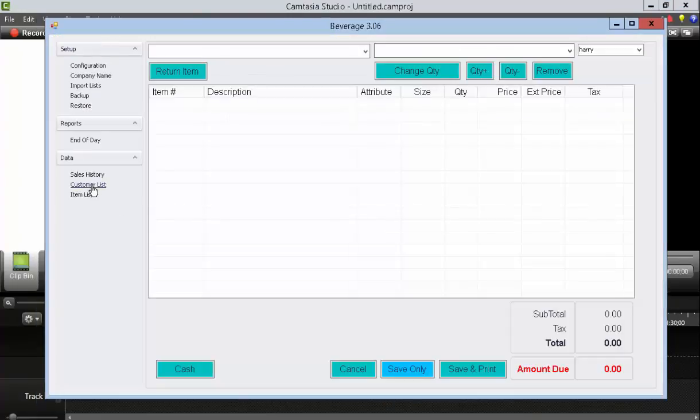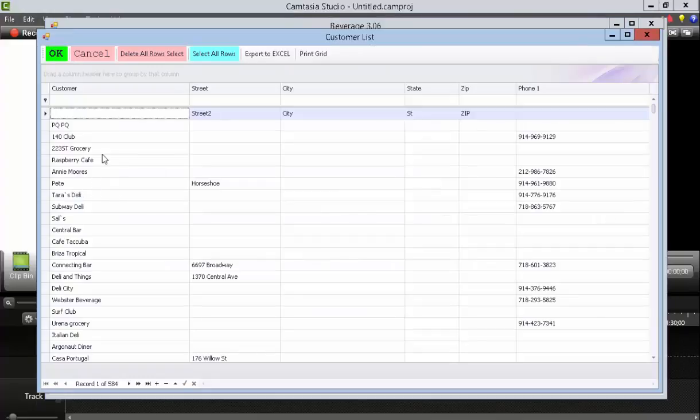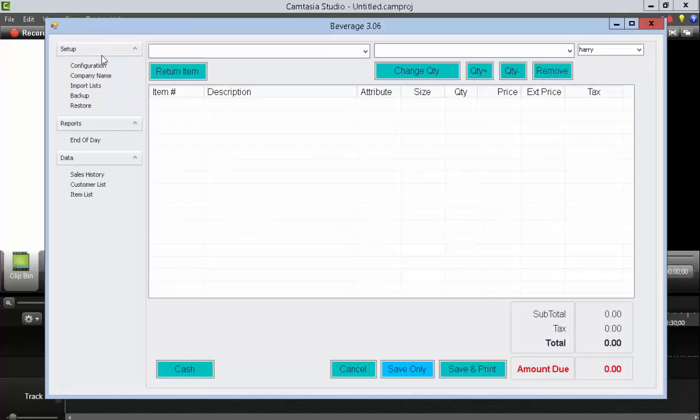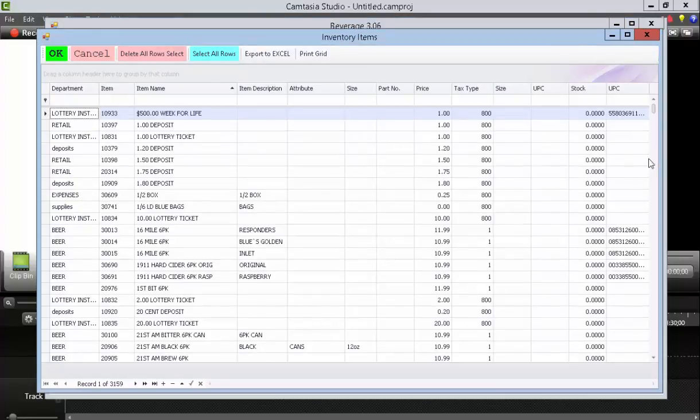Likewise, if you want to see your customer list, just press that. Again, everything can be exported to Excel if you want it to be. Item list, same thing.